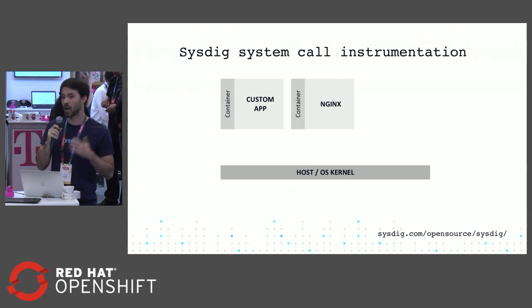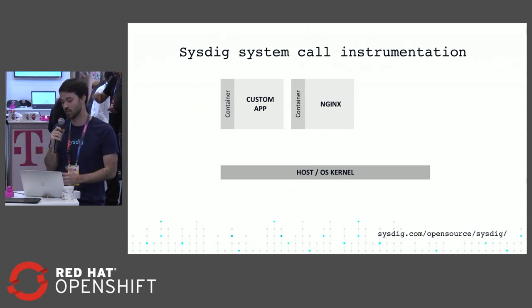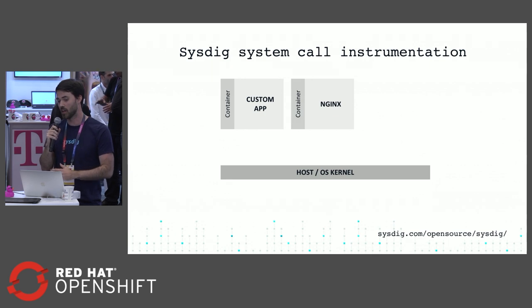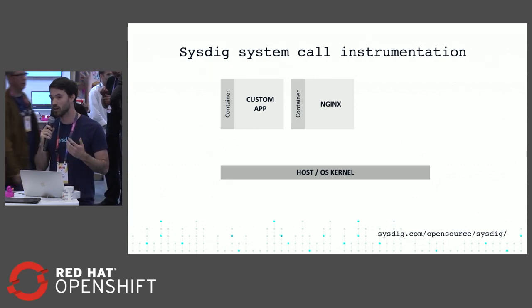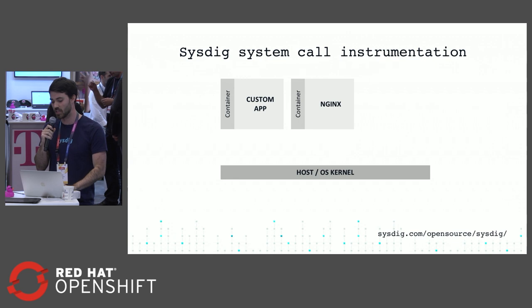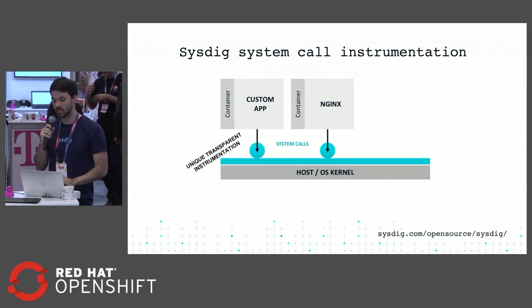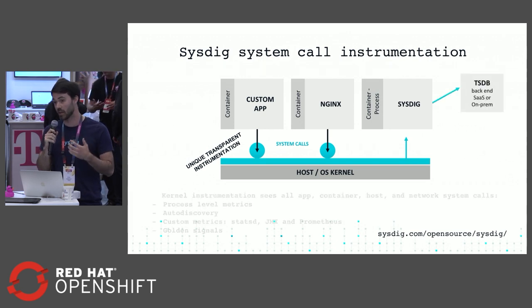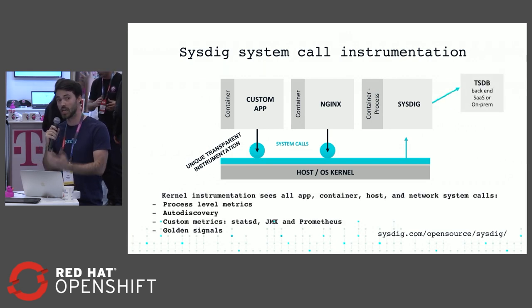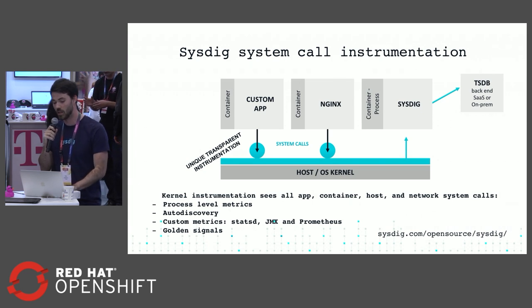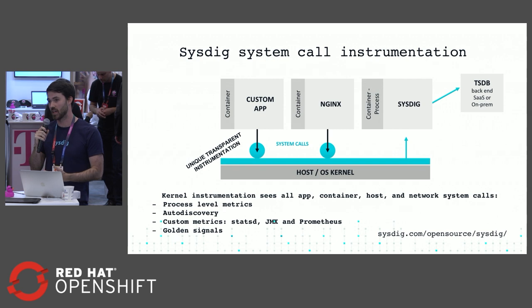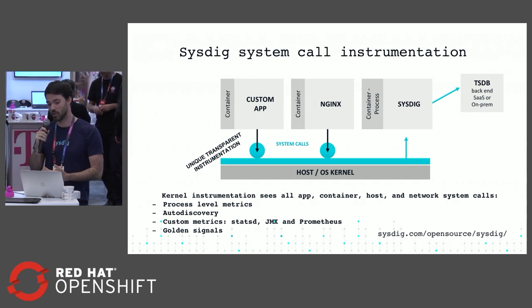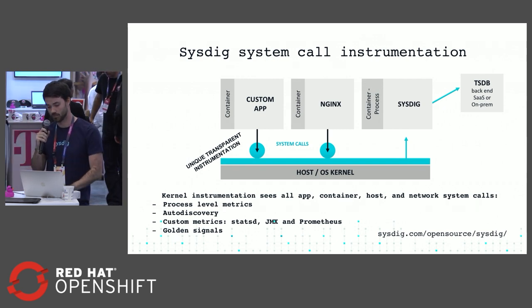Now I'm going to talk about how we actually collect data from your systems. This is a simplified host - we've got a custom app running in a container and another classic Nginx image running here. You can deploy our agent as a process or container that's running on the host. From there, we instrument the kernel to see all the different system calls that are running, to be able to see any activity inside that container, anything that's happening from those processes, and then send that back to your backend.